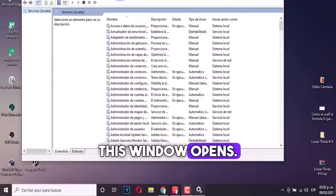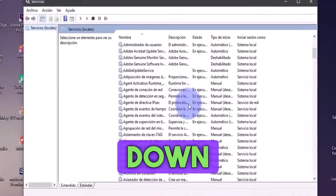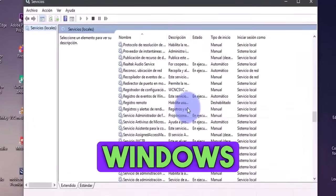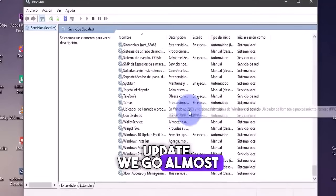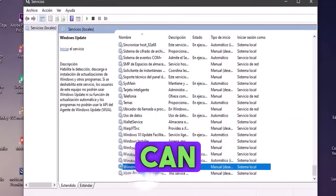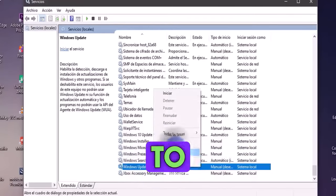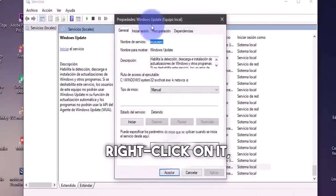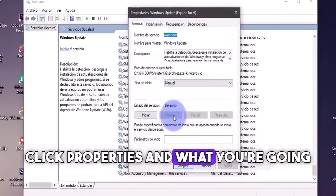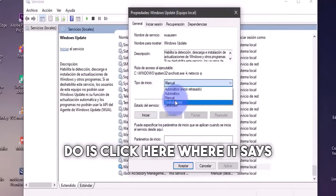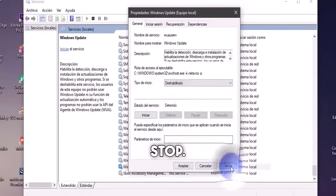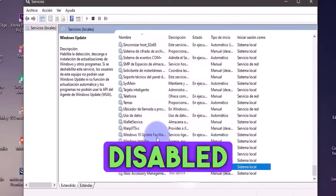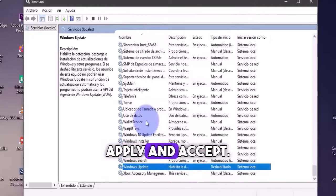This window opens. What we need to do is scroll down to the bottom where we'll find the Windows update. We go almost to the end, and over here we can find the Windows update. We're simply going to right click on it. We're going to click properties, and what you're going to do is click here where it says stop. You're going to click it to stop. We're going to click where it says disabled, and we're going to click here to apply and accept.